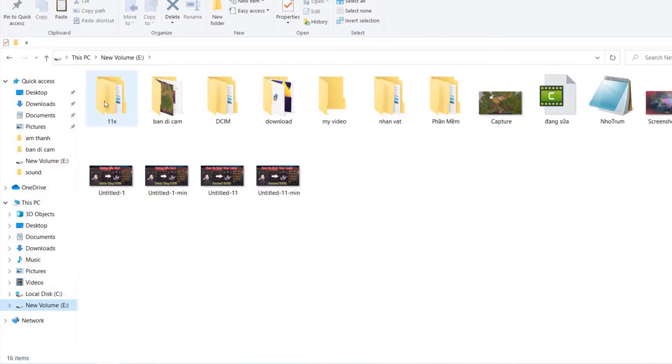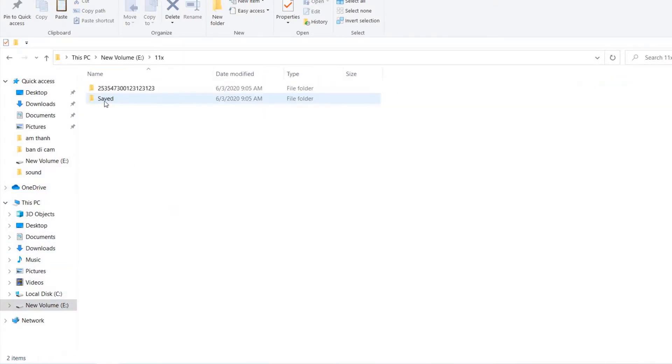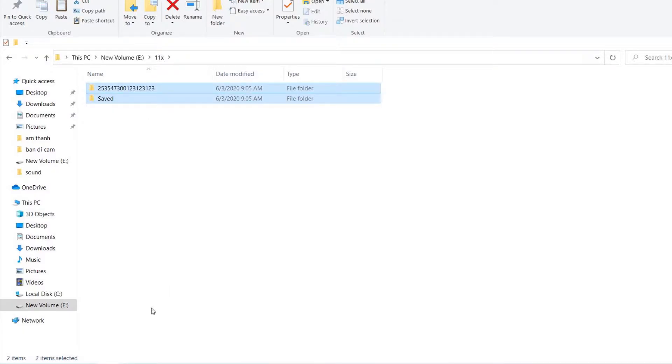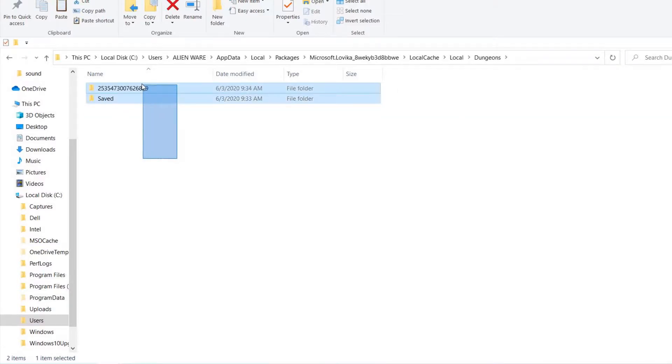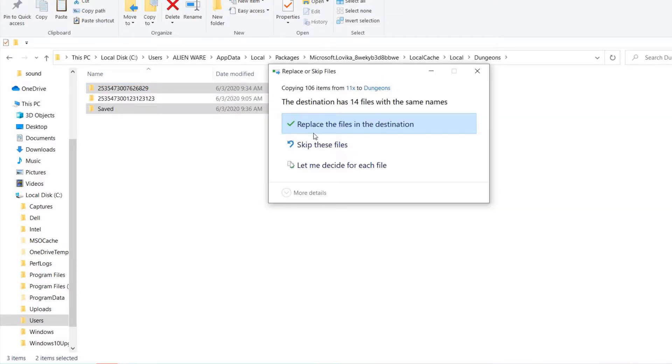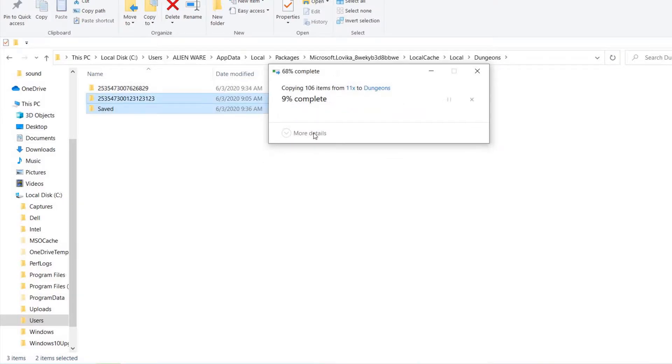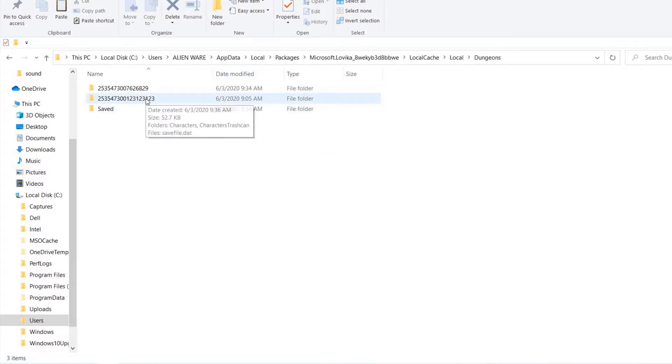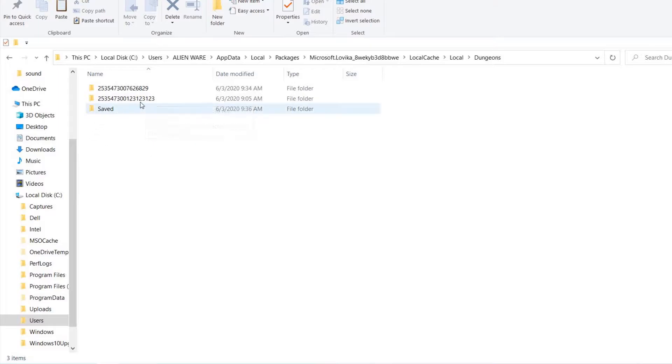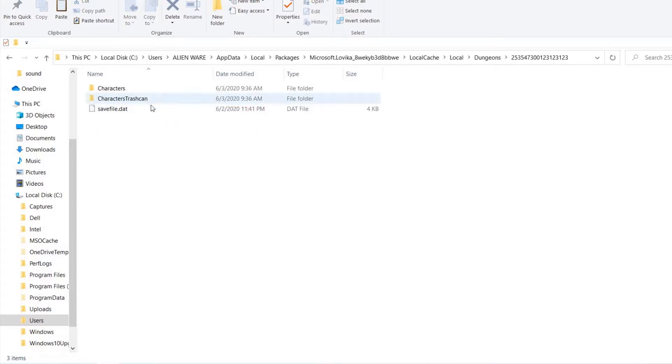So after I have that file, see, okay here I have two files. Now I will copy it, access to the local, and then paste it. Replace the files in the destination. Okay, and now if your friend shares it with you, you will have a different number here. Here is the file you get from your friend.